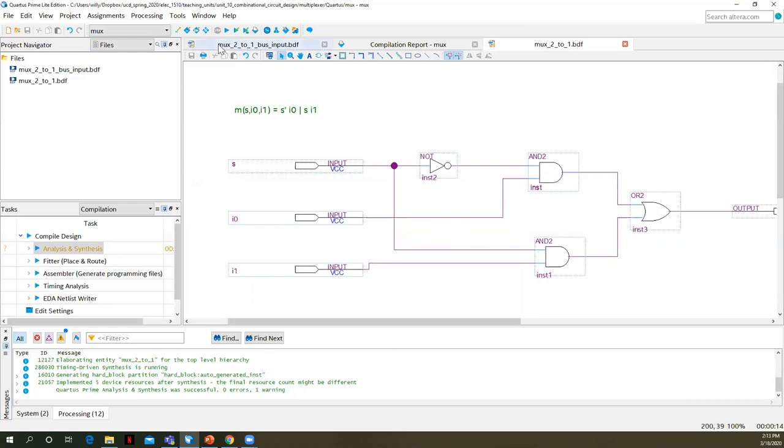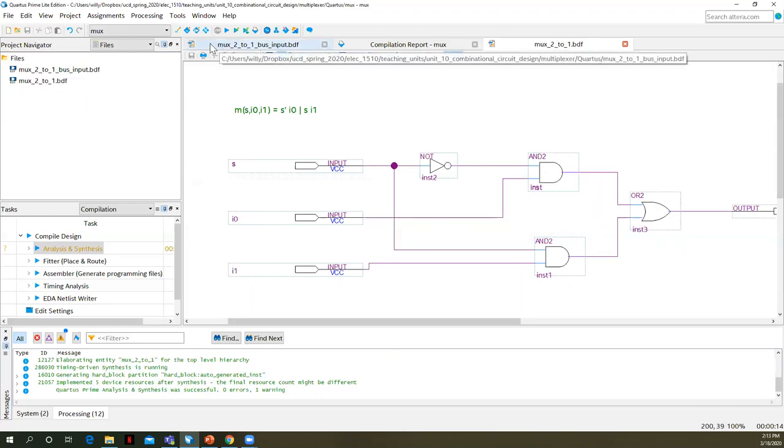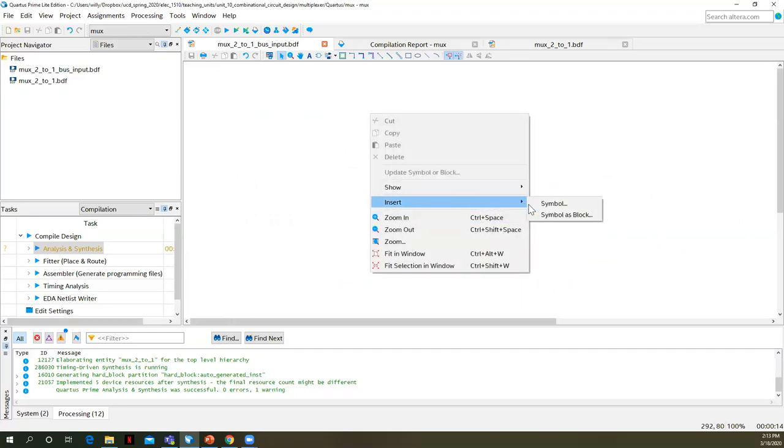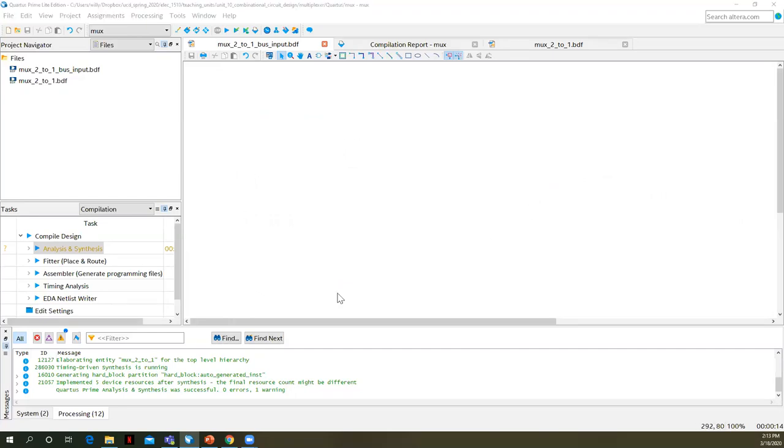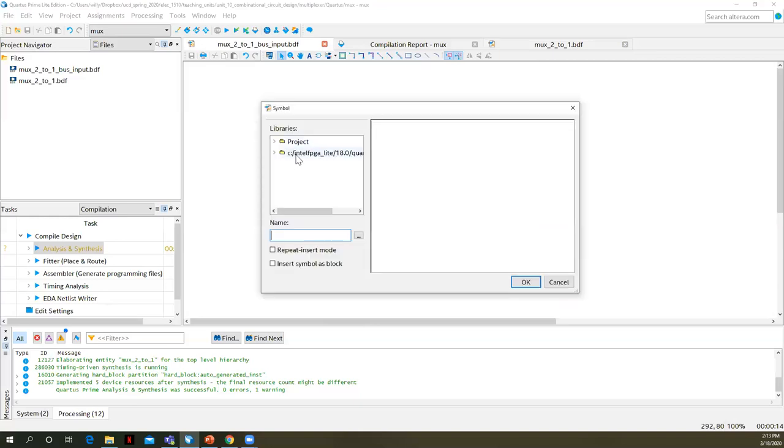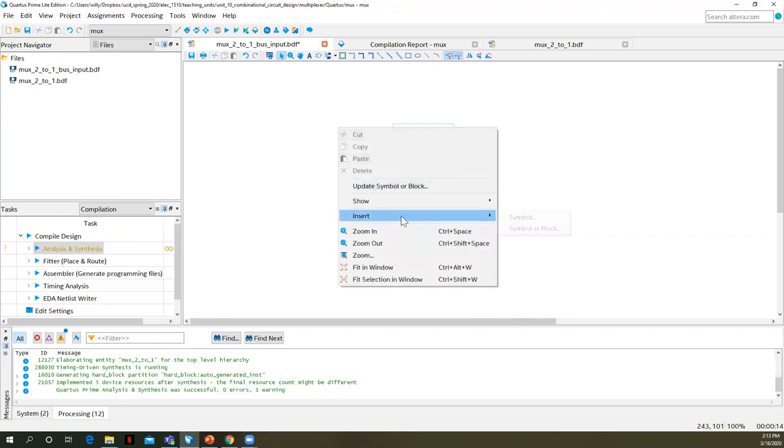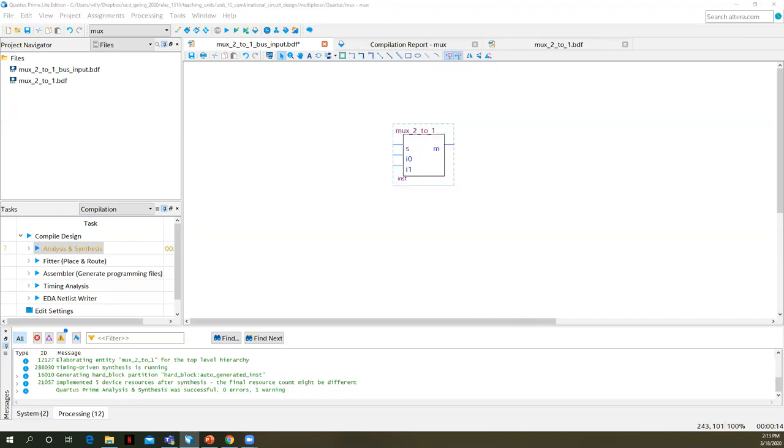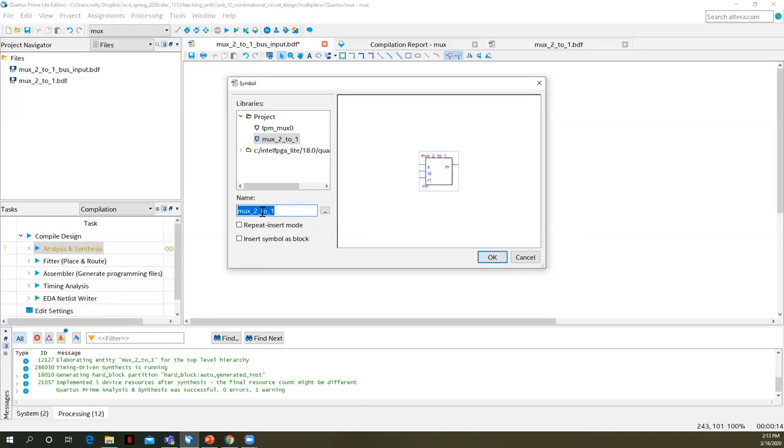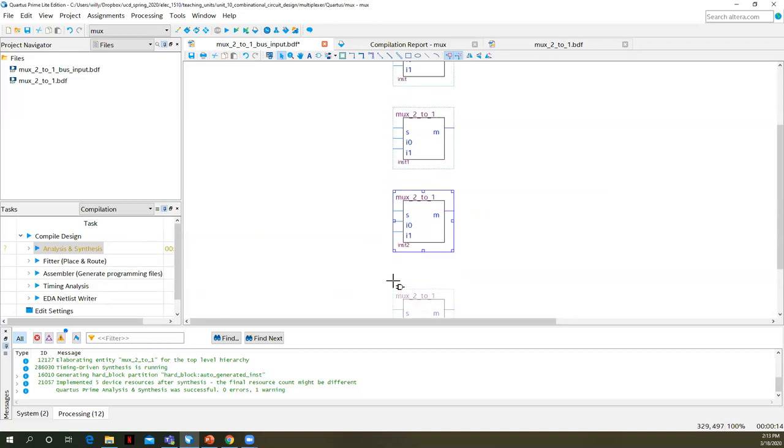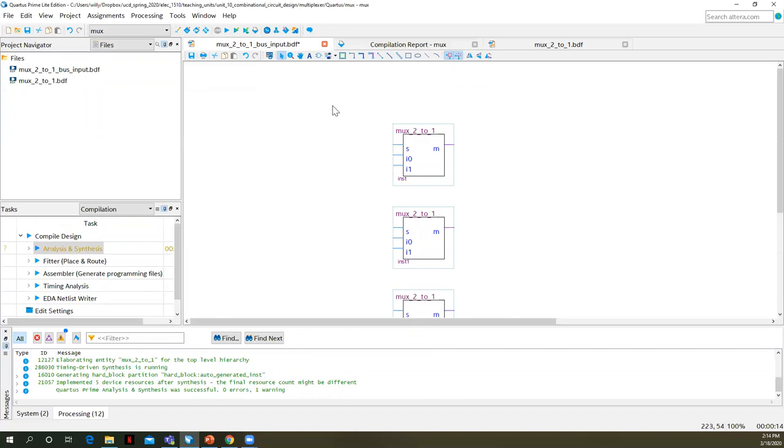And so now I've got a blank schematic here that I called mux two to one bus input BDF. We want to then insert symbols to our schematic. So insert symbol. When the symbol window pops open, we have the Quartus built in gates, but we've added to our project. So here under libraries project, I'm going to choose mux two to one. We'll need three more of those.